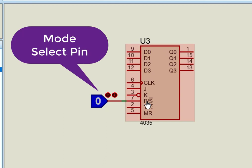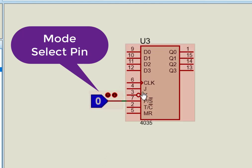When P-slash-S control pin is active low, the IC works in serial mode, and all the register stages are connected in a serial D flip-flop configuration.